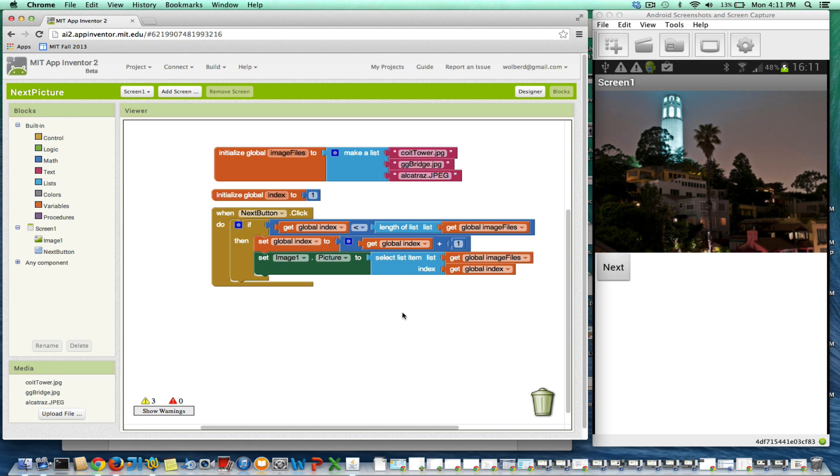All right, I'm showing you how to walk through a list. What's showing here is an app that lets you click on a next button and go to the next picture.